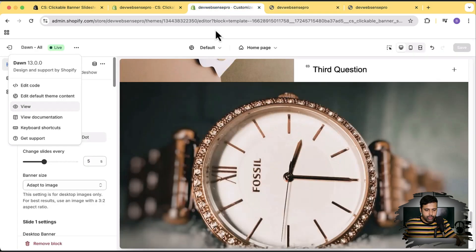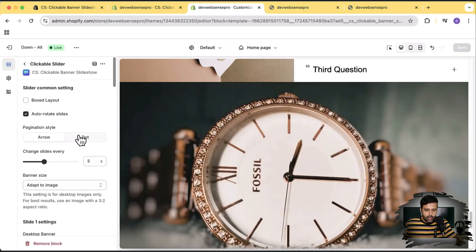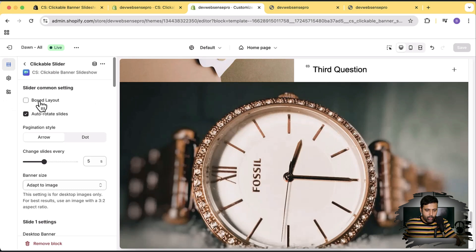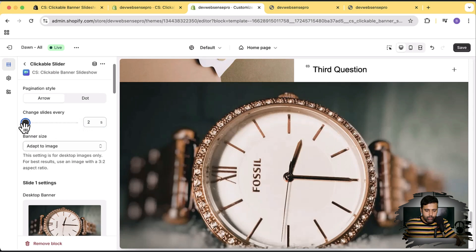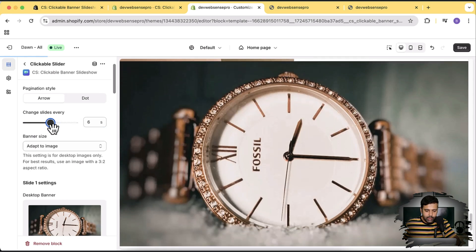Optionally you can also have, here we have the option to select dot as a pagination style if you want. We can also do the box layout and you can also change the duration of the animation from two seconds to ten seconds. But I think five seconds is fine enough.